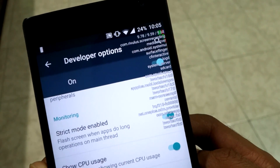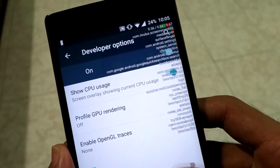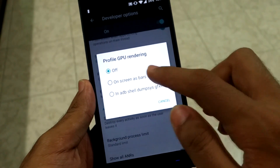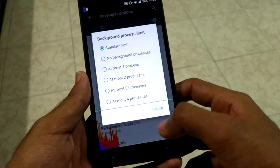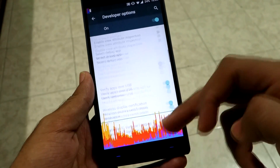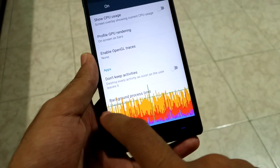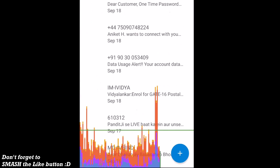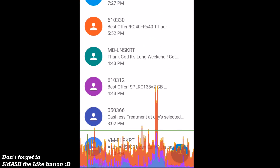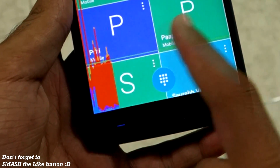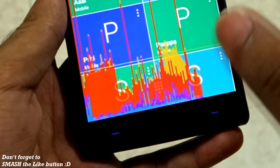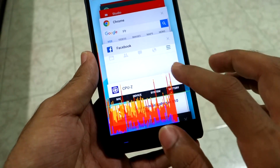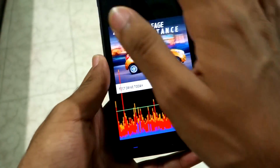The next option is 'Show CPU Usage,' which immediately displays CPU usage on screen. After that, 'Profile GPU Rendering' — select 'On Screen as Bars.' With Android Lollipop, all of Android is supposed to run at 60 fps, represented by the green line. If any application crosses that line, it is not performing well. Even the dialer app and Google Drive sometimes go above the green line.